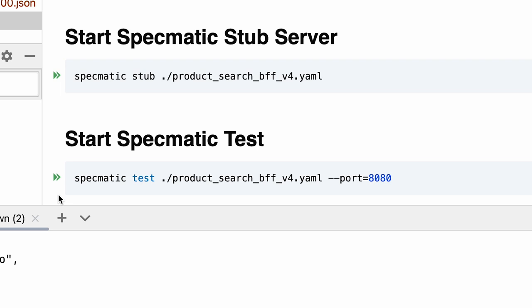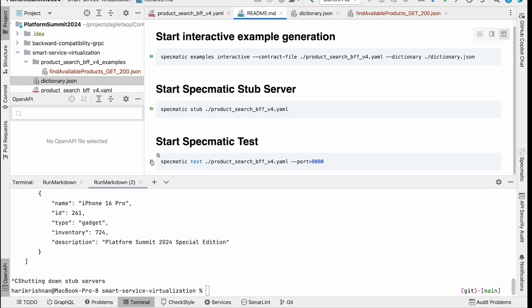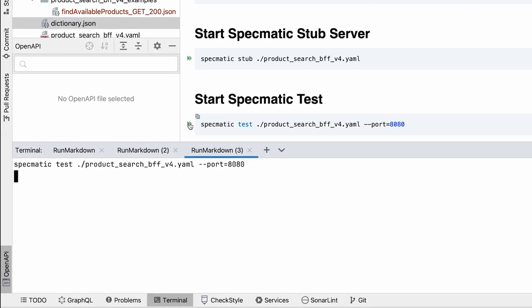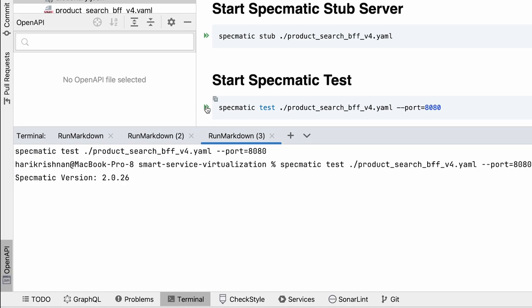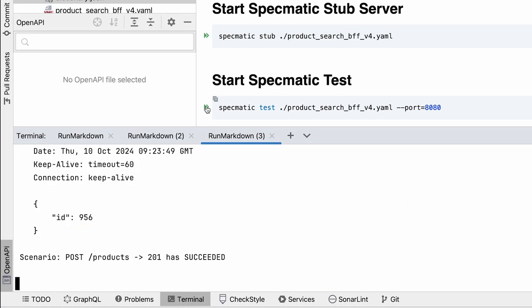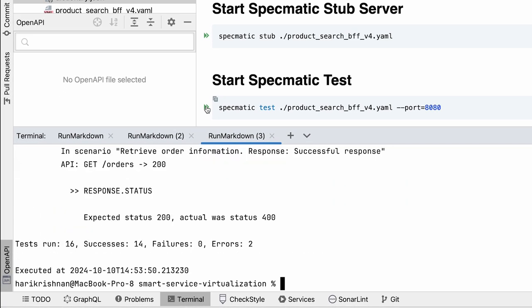And what we expect to see now is the exact same file that we used, the find available products, the get underscore 200 JSON file which we created. That is the one which should be used to test the application also. Let's actually run this test. And you see a bunch of tests ran and a few failures.